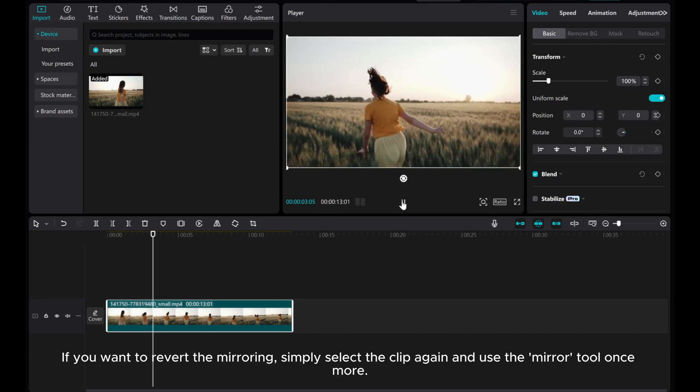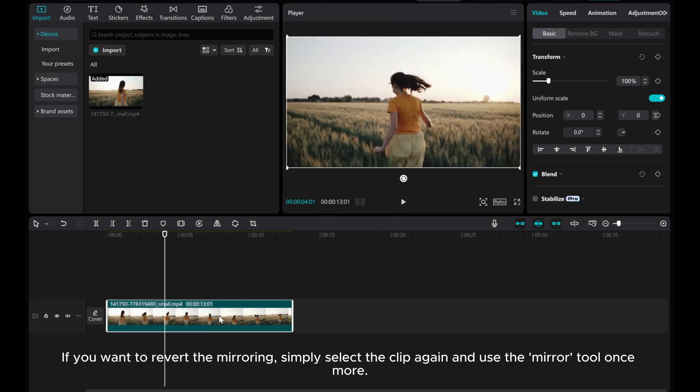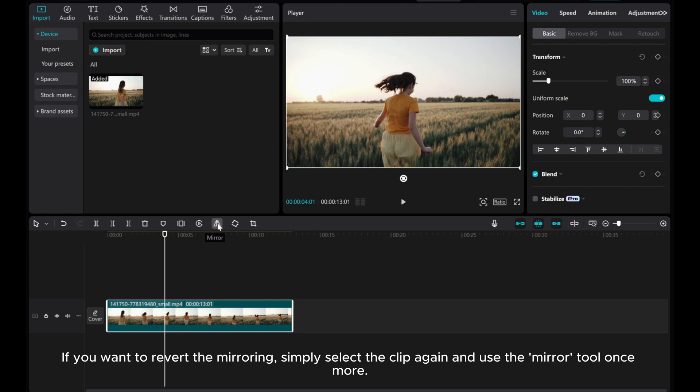If you want to revert the mirroring, simply select the clip again and use the mirror tool once more.